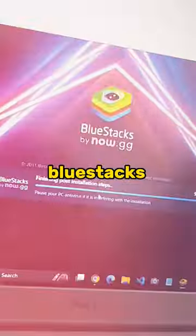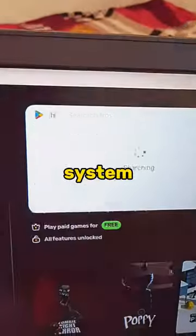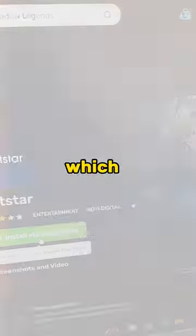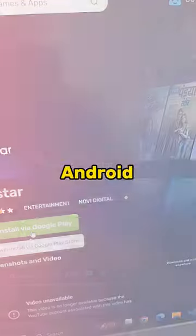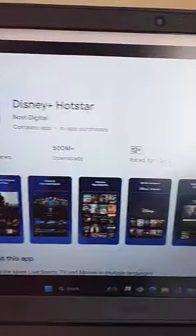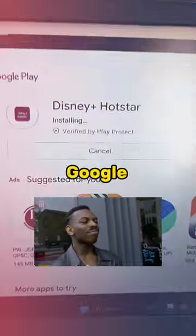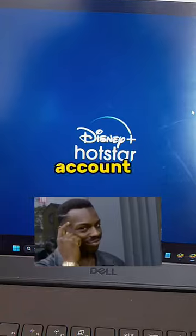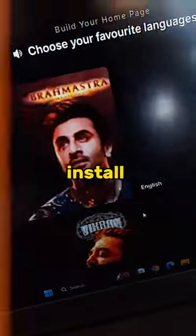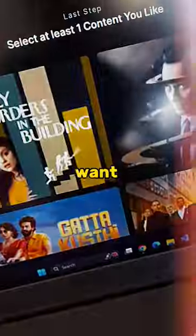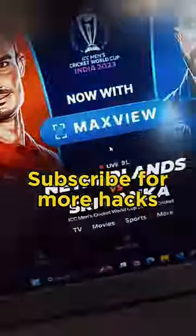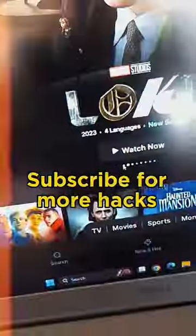Just install Bluestacks on your system, which lets you use Android apps on Windows. Just log in to your Google Play account and install the app you want. Subscribe for more hacks.